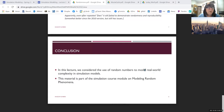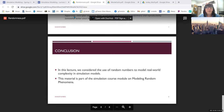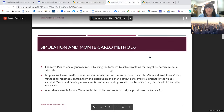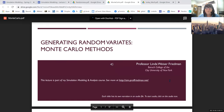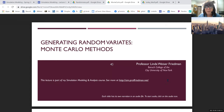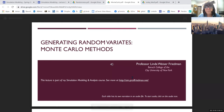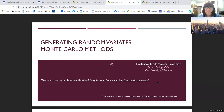Moving on to the next topic: generating random variants. This lecture does have narration. I'll continue recording, and at some point when we've had enough I'll stop — I'm not going to do the whole thing — and then we can move on to other things.